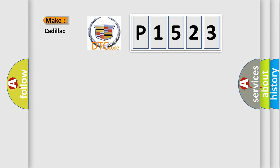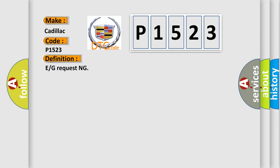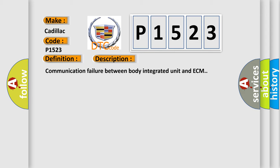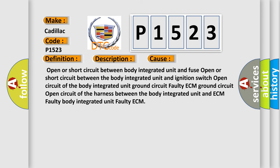So, what does the diagnostic trouble code P1523 interpret specifically? The basic definition is E or G requesting. This is a short description of this DTC code: communication failure between body integrated unit and ECM. This diagnostic error occurs most often in these cases: open or short circuit between body integrated unit and fuse; open or short circuit between the body integrated unit and ignition switch; open circuit of the body integrated unit ground circuit; faulty ECM ground circuit; open circuit of the harness between the body integrated unit and ECM; faulty body integrated unit; or faulty ECM.